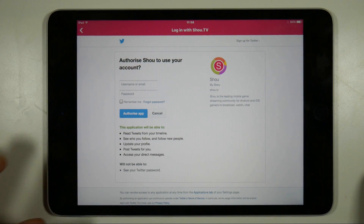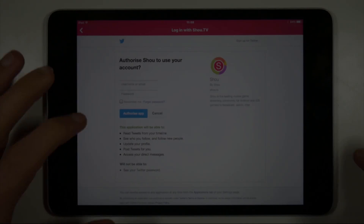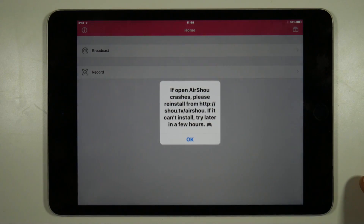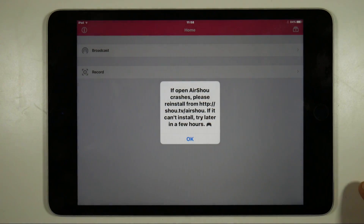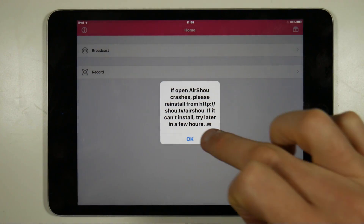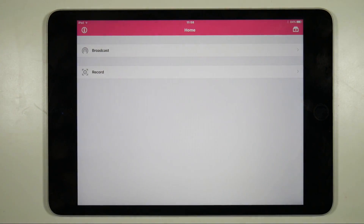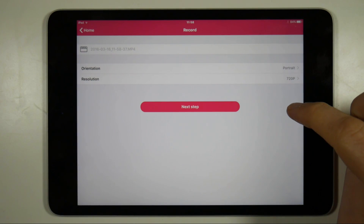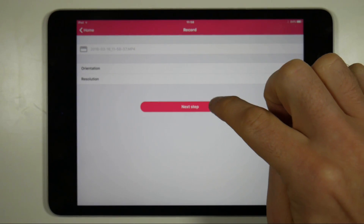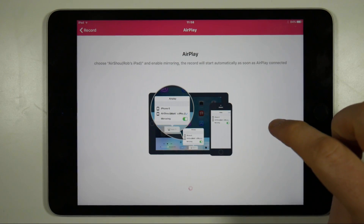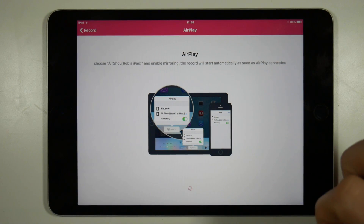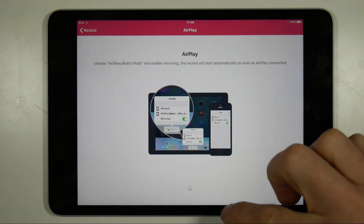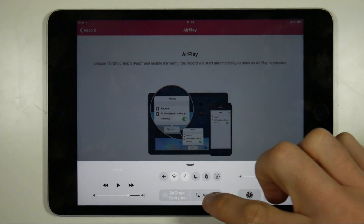Which is to press on the Next Step button, bring up Airplay from the Control Centre, select your iOS device from Airplay and enable screen mirroring. How to use Airshow is all explained in much more detail in my full tutorial, and there is a link to that in the top right hand corner of the screen right now.